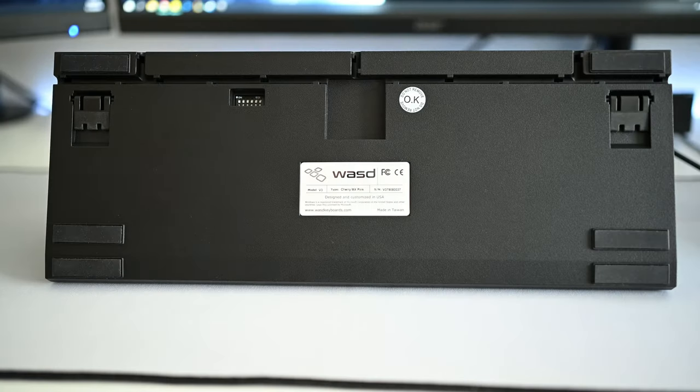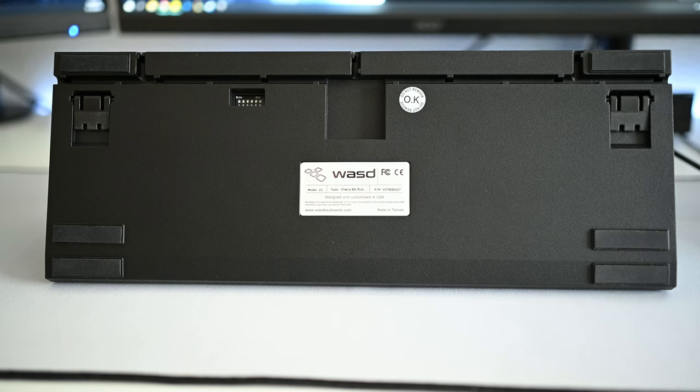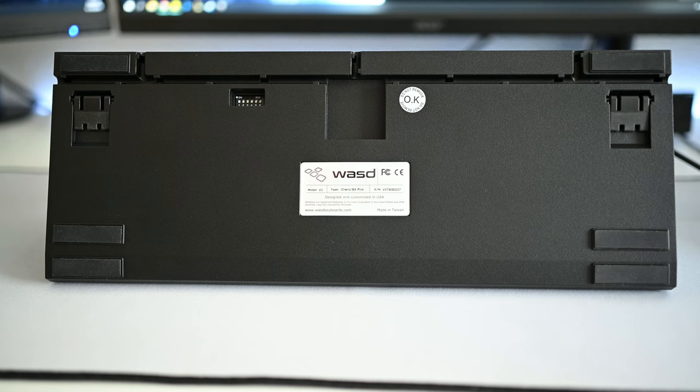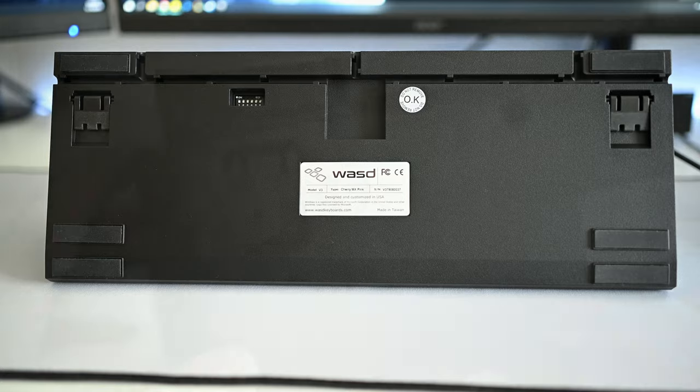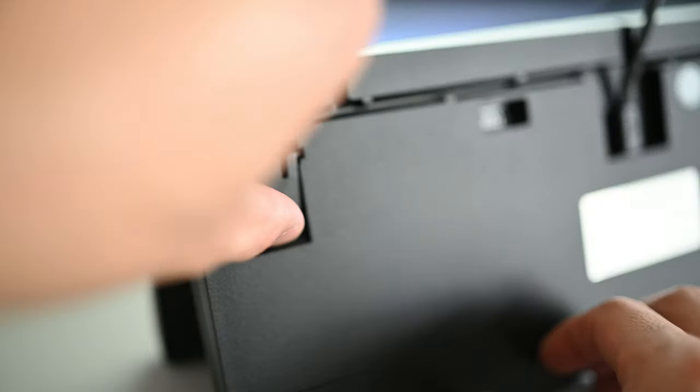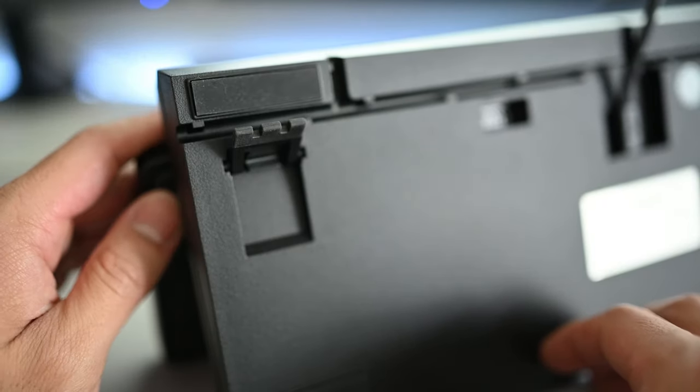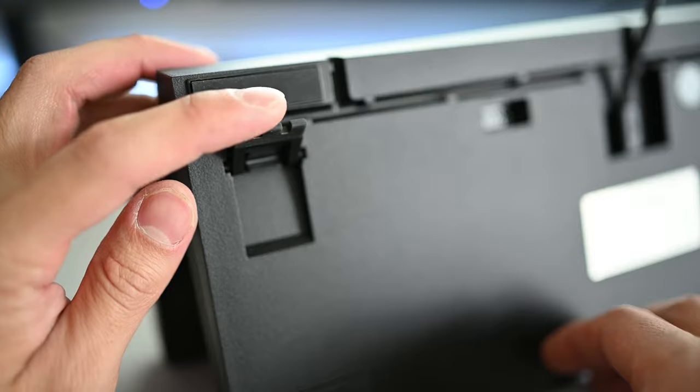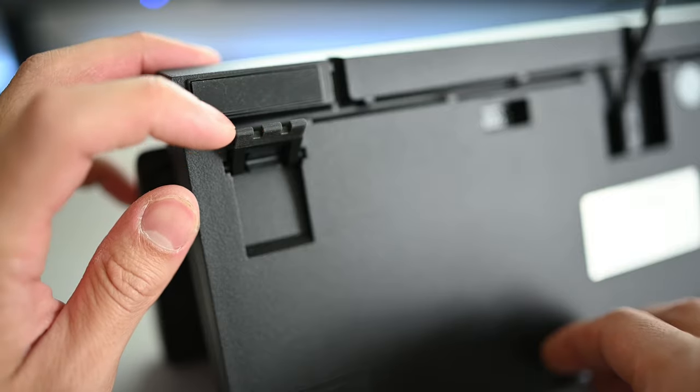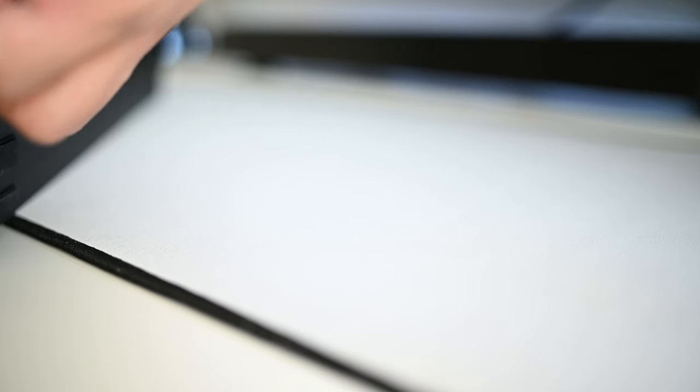On the bottom side, there's a total of eight rubber pads to keep your keyboard from sliding around. Six flat pads and two rubber coated feet on the kickout stands if you like the incline typing experience. If you do use the stands, it brings the total height of the keyboard from 30 millimeters to 50 millimeters.